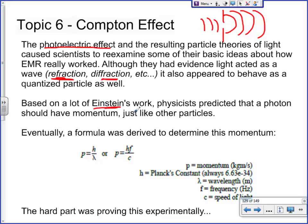Einstein was a huge part of this, and because of him physicists eventually predicted that photons should have momentum. Here's the problem though: the formula for momentum we've already learned is momentum equals mass times velocity. As far as we understand, light doesn't have a mass — it has a velocity, which is 3 times 10 to the 8th. So if it acts as a particle, particles have momentum, but there's a bit of a problem.